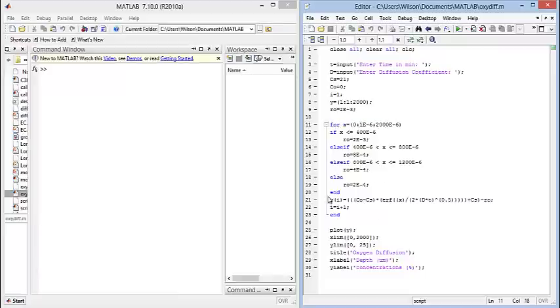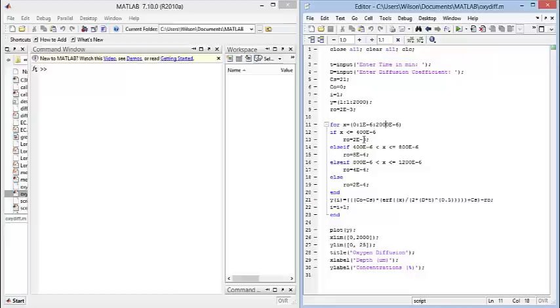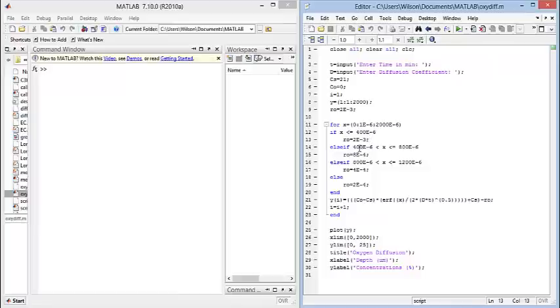At which point, it will exit the for loop and then continue on with the rest of the code. But in the for loop itself, I have an if statement because cell density was decreased as depth was increased in the construct. Here I have if X is less than 400 micrometers, it has this value. If it's between 400 and 800, if it's between 800 and 1,200, and then if it's just more than 1,200. That's just done with a simple else and not an else if.